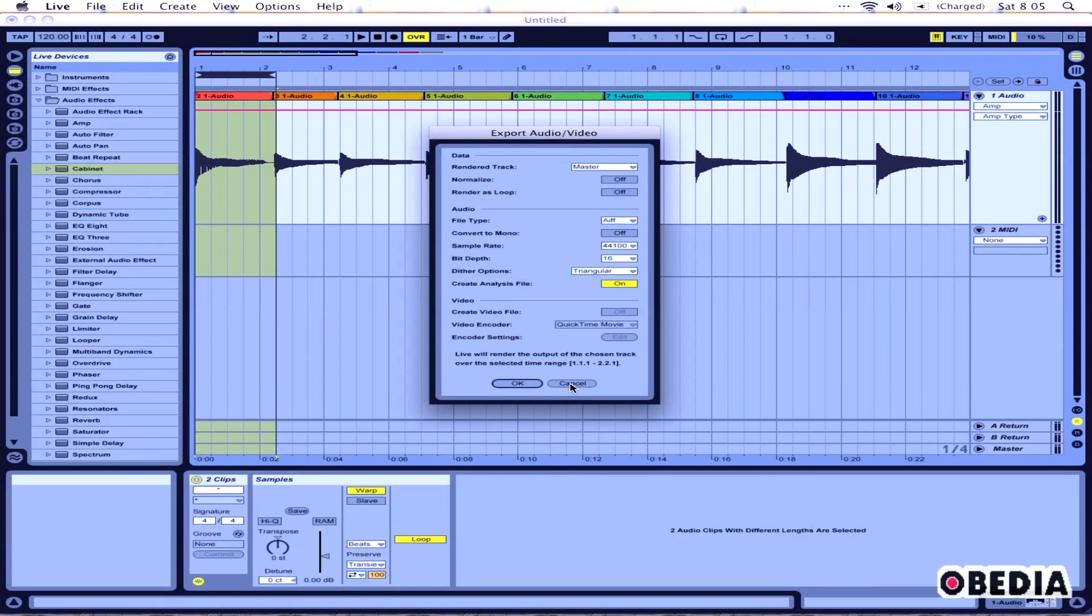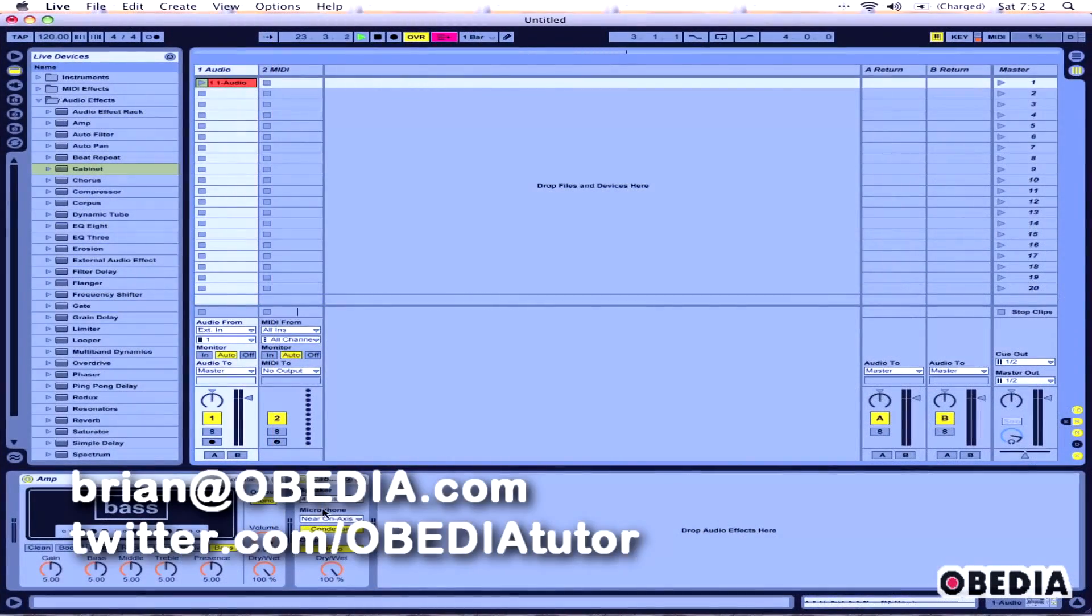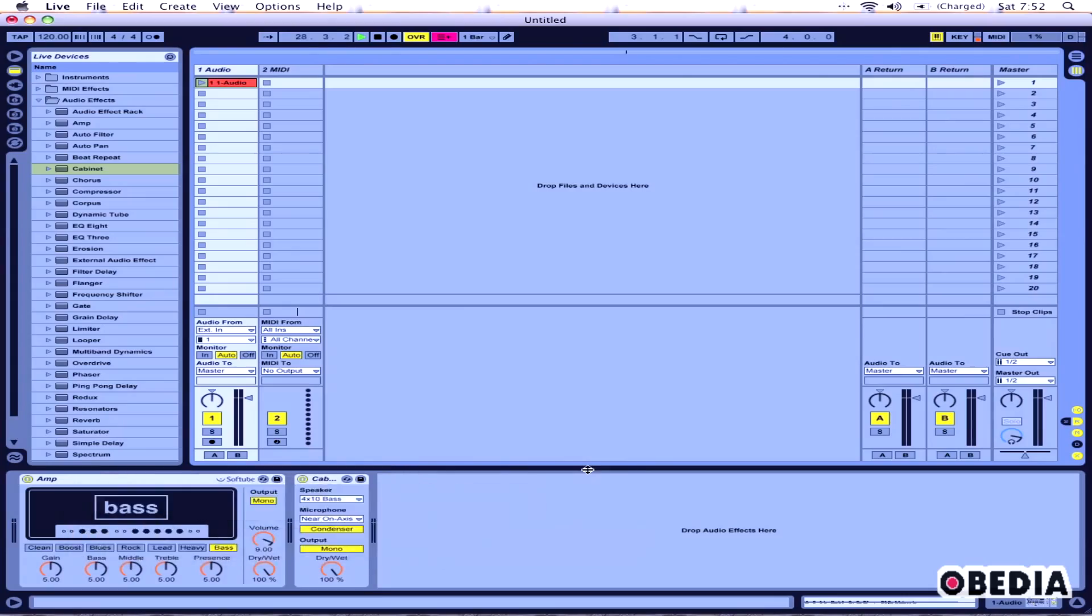I'll have an audio file that has been processed through amp and cabinet that will sound just like what I'm playing here in Ableton, except I can take it and drop it into other audio programs that I have on my computer. I hope this has been useful to you guys, and as always, get in touch with me at brian@obedia.com or on Twitter at twitter.com/obediatutorials. Until next tutorial, take care.